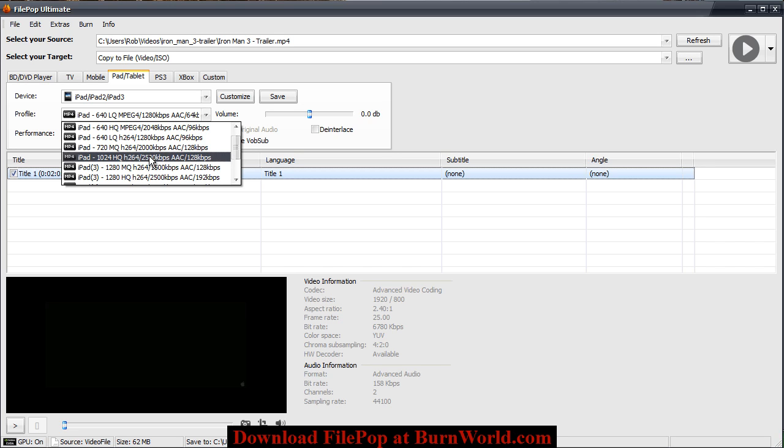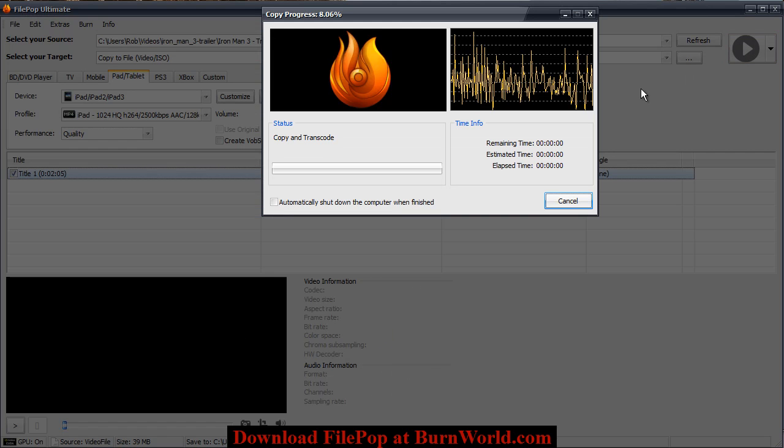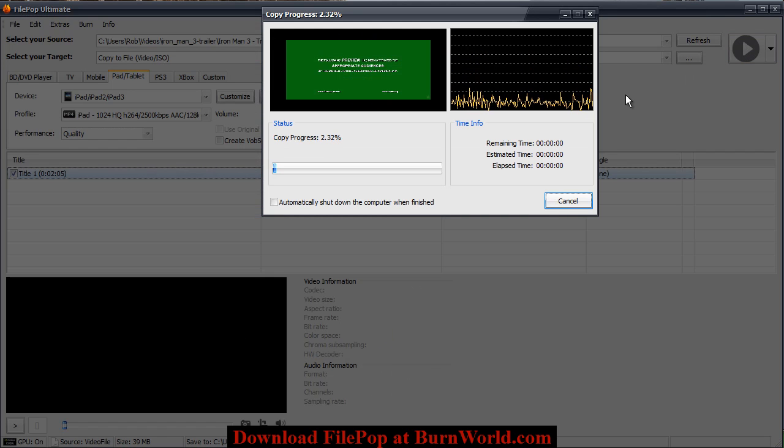I'll choose a high quality and then from there you just hit the start button over here and that's about it.